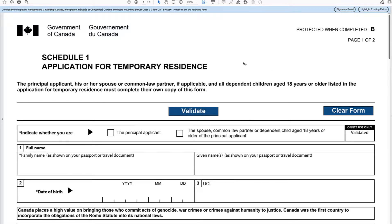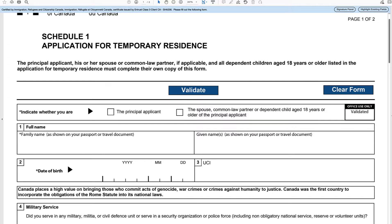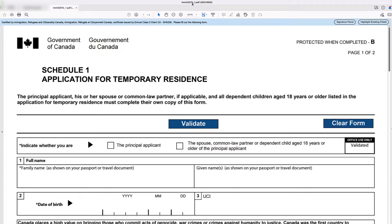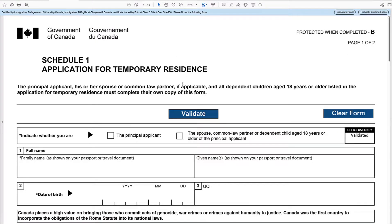We can quickly go through this form so you have a basic idea of what they're looking for and what you need to provide. The principal applicant, his or her spouse or common-law partner if applicable, and all dependent children aged 18 years or older listed in the application for temporary residence must complete their own copy of this form. So if your kids are older than 18, they need their own form. Remember, this is the Schedule 1 — the form number is IMM5257B underscore 1, which is different to Form 5257.